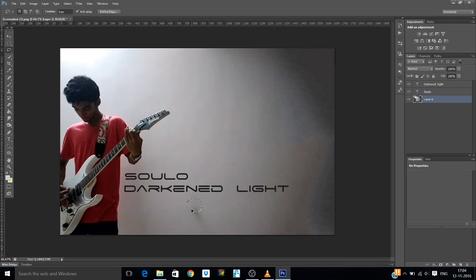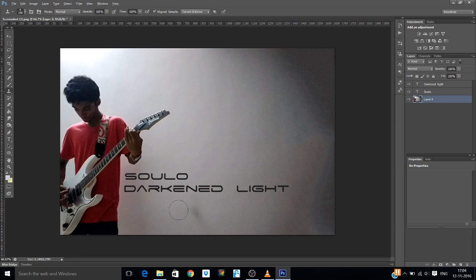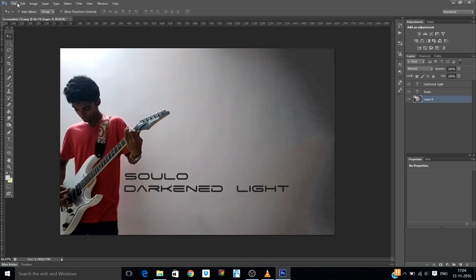And if there are some parts of the screenshot that are a disturbance, you can content aware them as well. You need to click on the base layer, make the selection, Shift F5, Enter. There it goes. And if it looks shabby, just use your clone stamp tool, sample this area and paste it in.